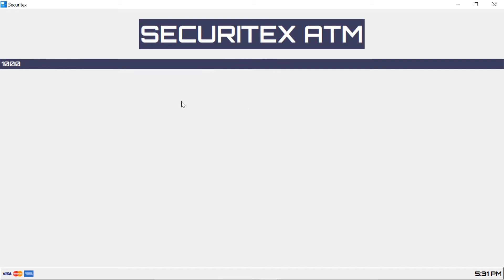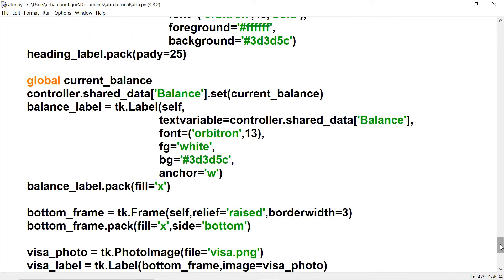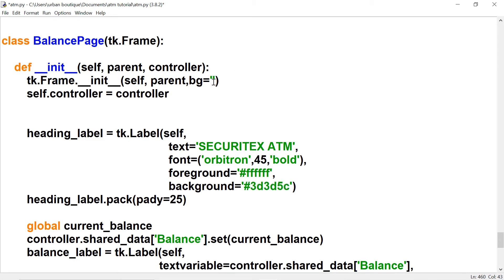There it is. Now let's change the background color. For that we're going to go up to the frame that holds all the widgets of this page and use the same color. Let's try it again.